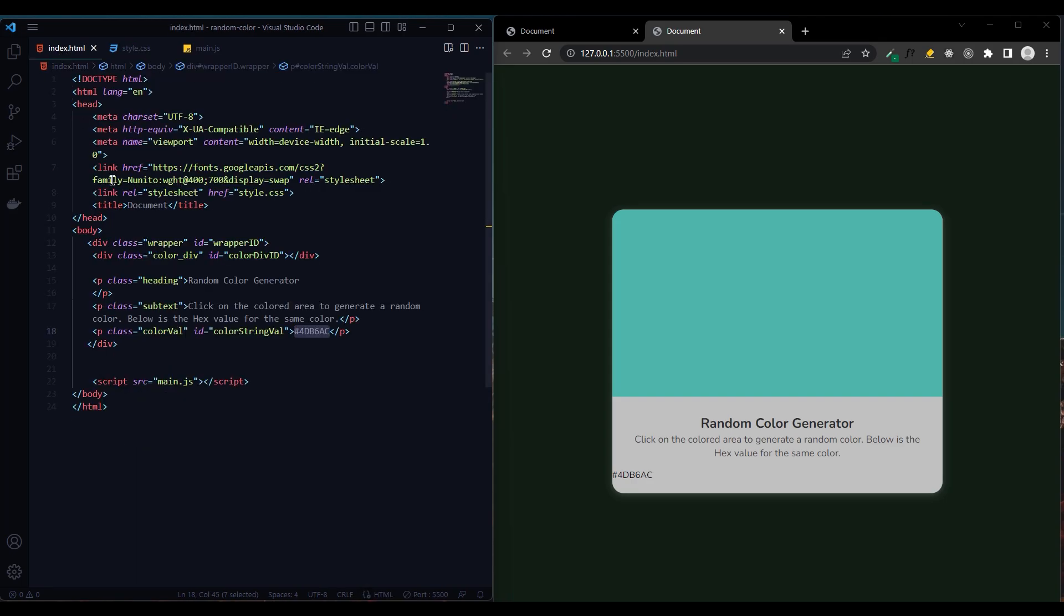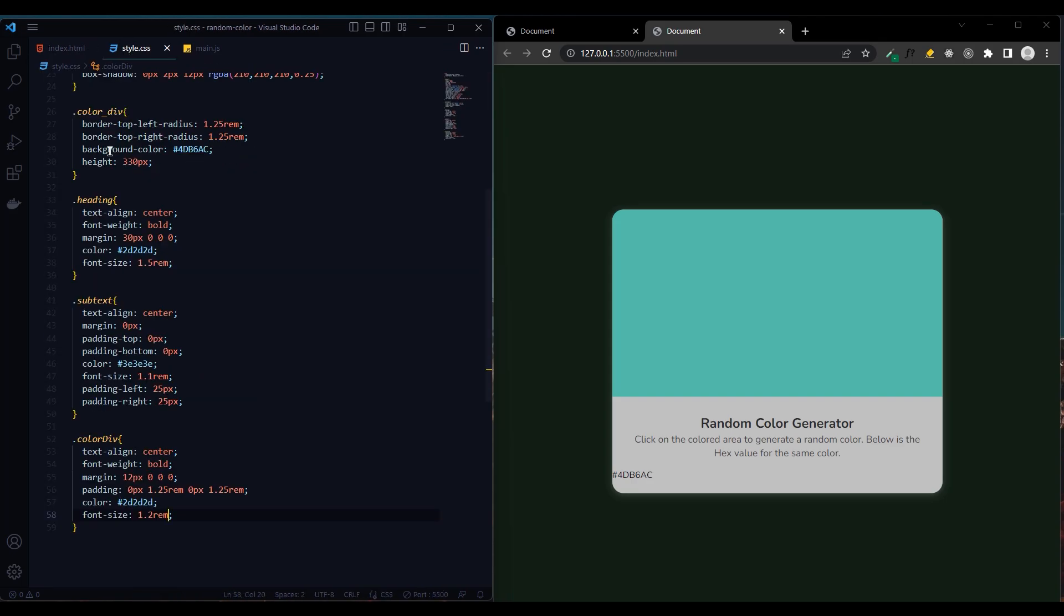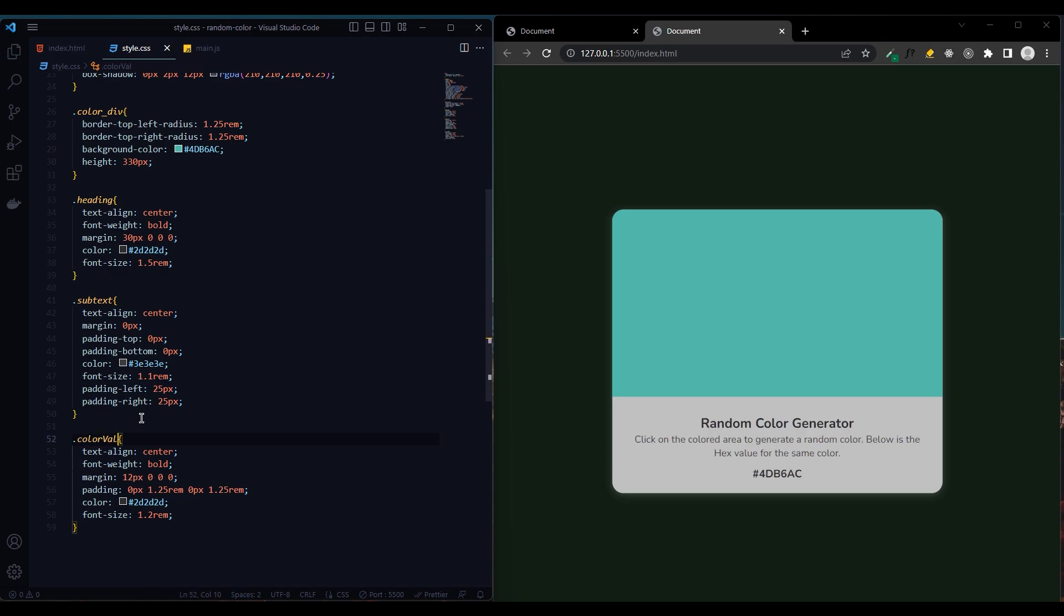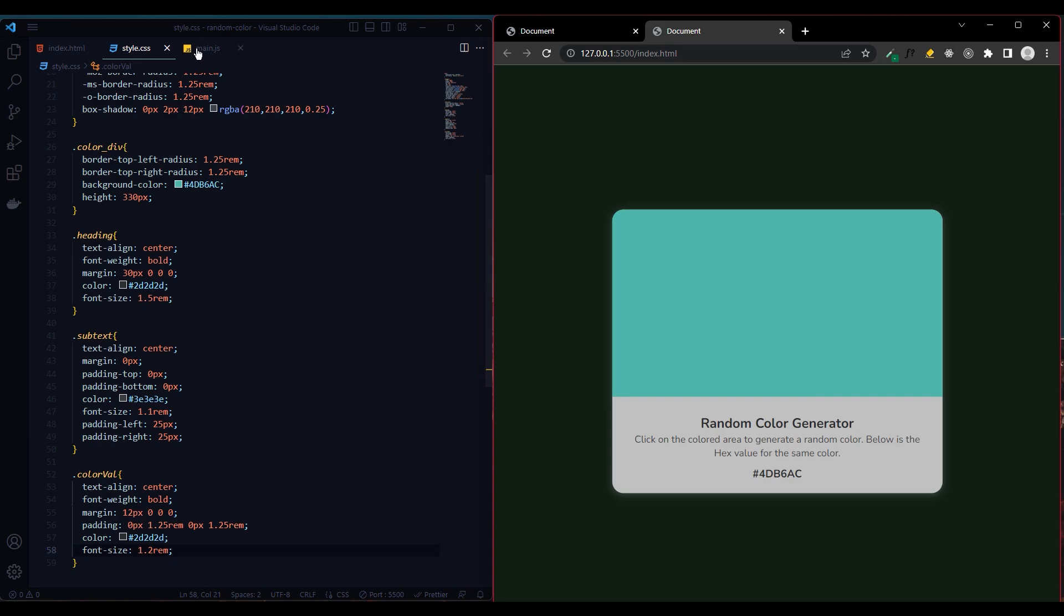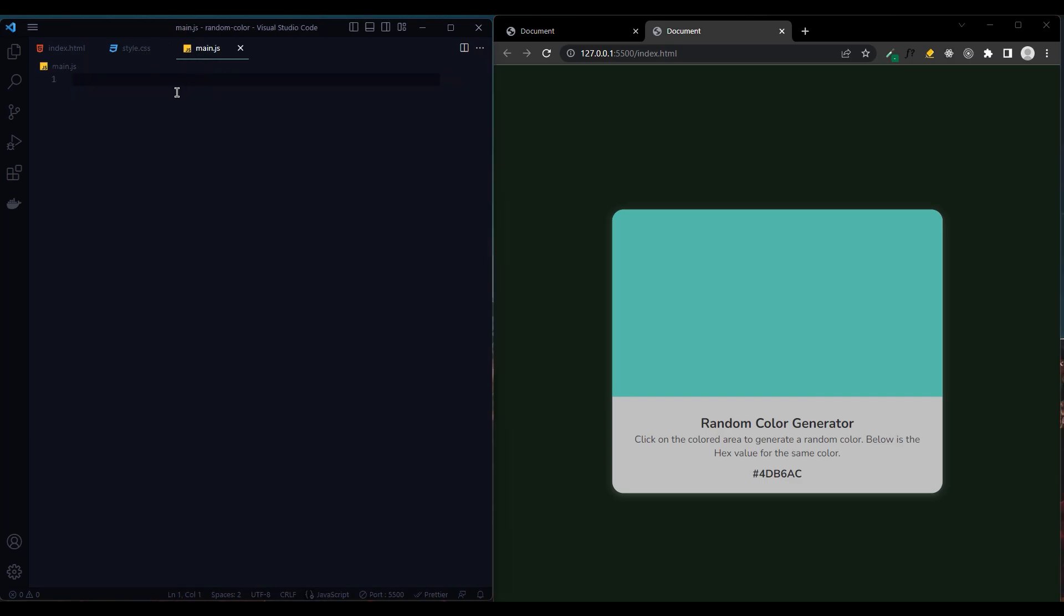Sorry, color value. It's okay. Let's move on to JavaScript.